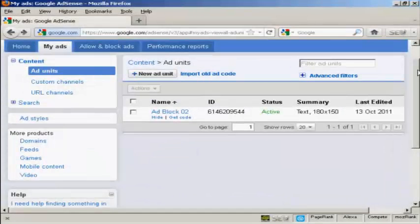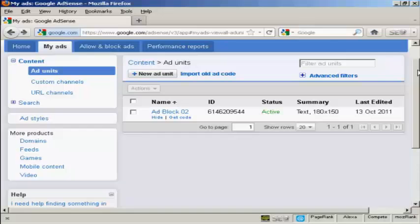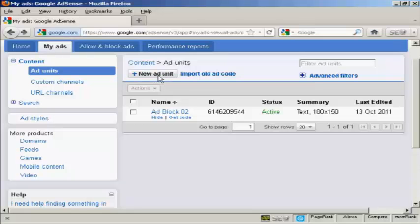Once your AdSense account has been approved you'll be able to log in to the main AdSense website, and then you can start setting up some ads. What you'll do is click on the tab here that says My Ads and then click here where it says New Ad Unit.